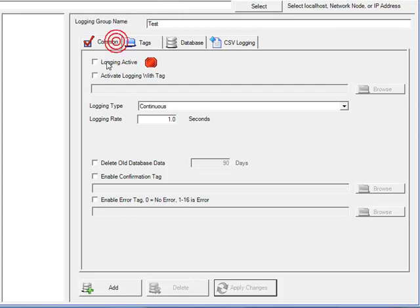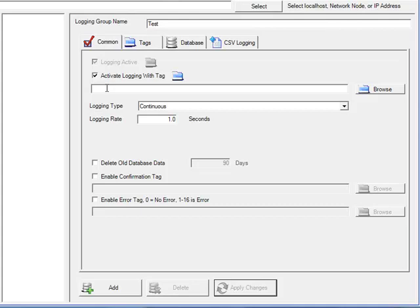Under the common tab, we'll activate the logging. Notice that you can have an opcsystems.net tag enable or disable logging. This is a great way to have an OPC item from a PLC activate the logging.